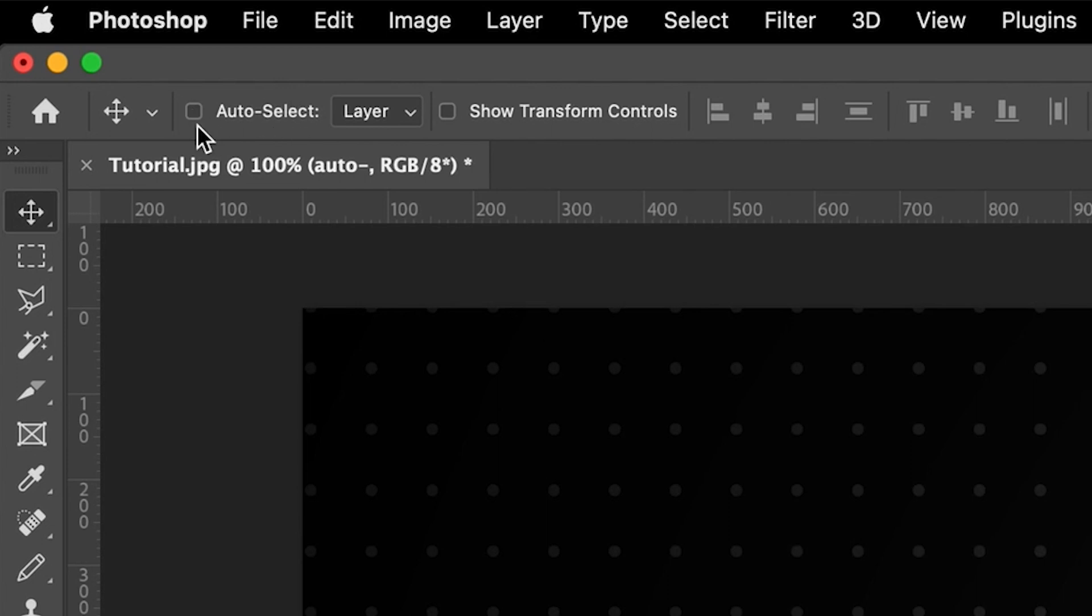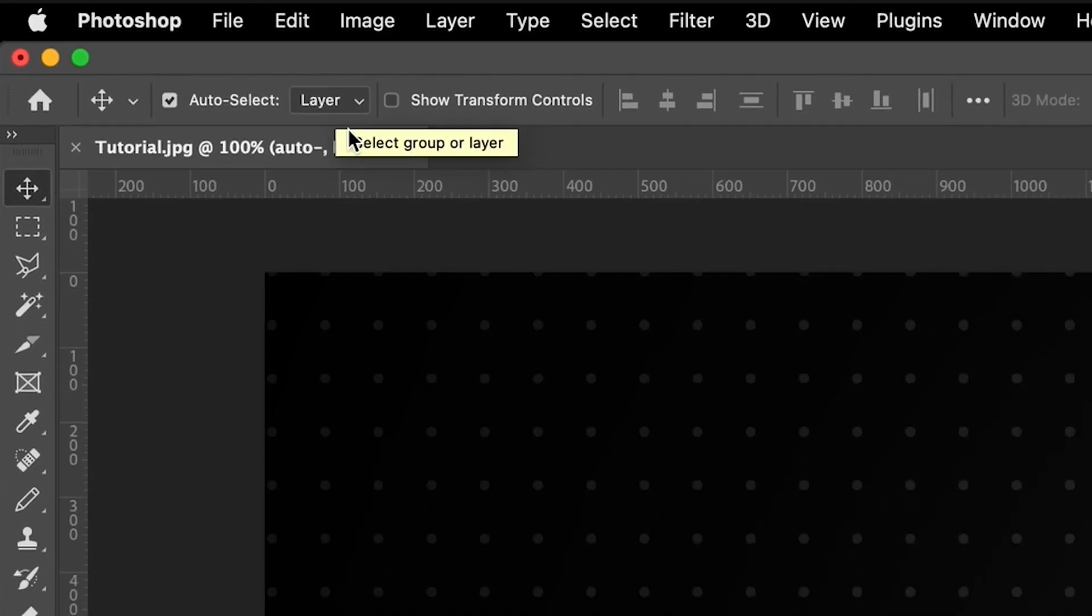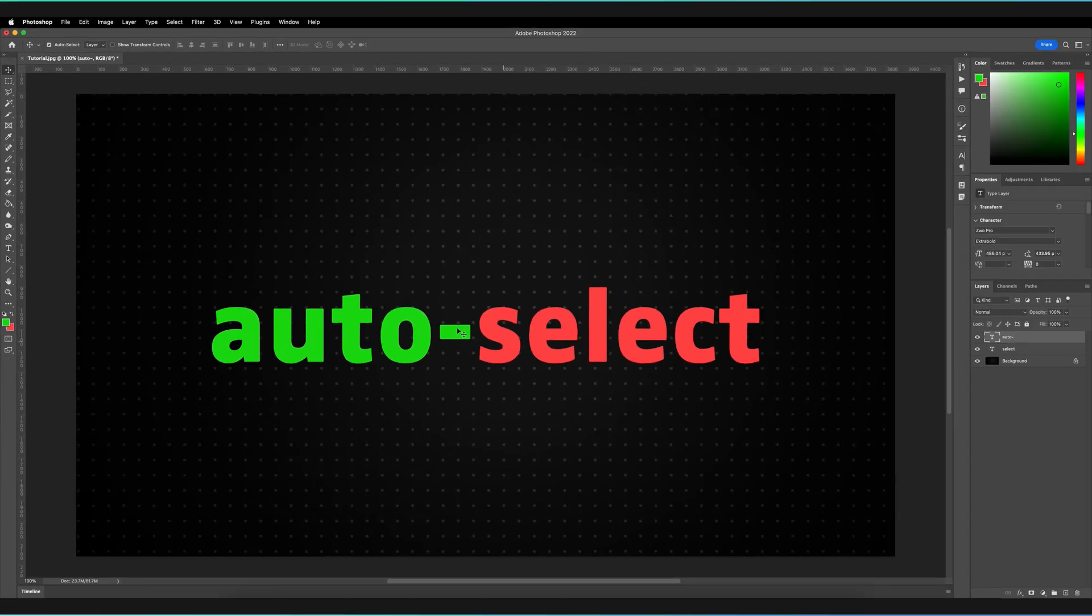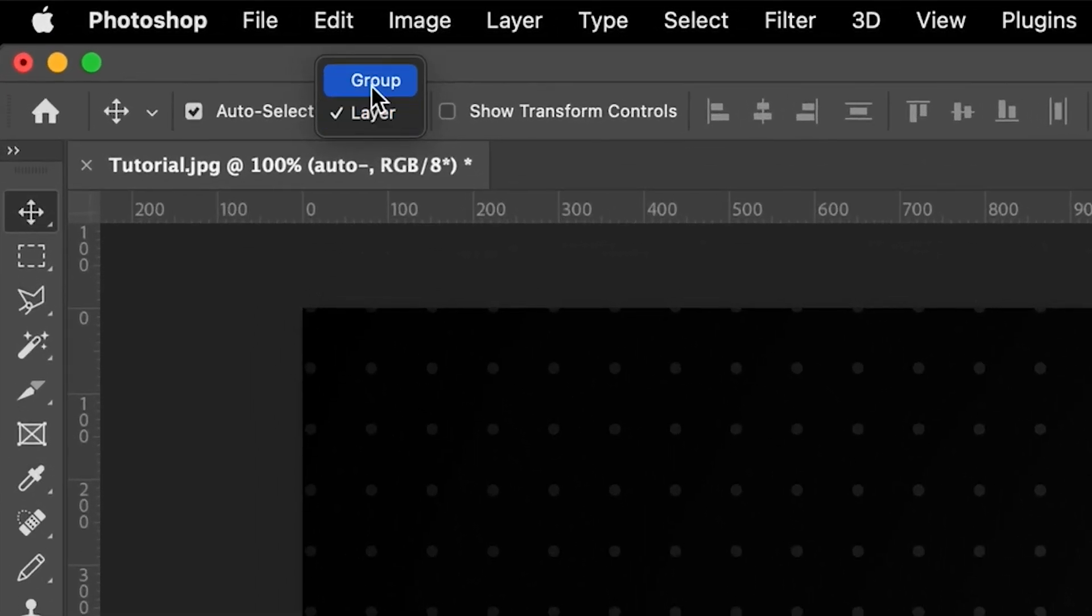Now, if you are also interested, as you can see at the moment, we've got it turned off, but if I quickly turn it back on again, you can actually change what you want to auto-select. So at the moment it's set to layer. So any layer that I press on Photoshop is automatically going to be selected, but you can also change this to group.